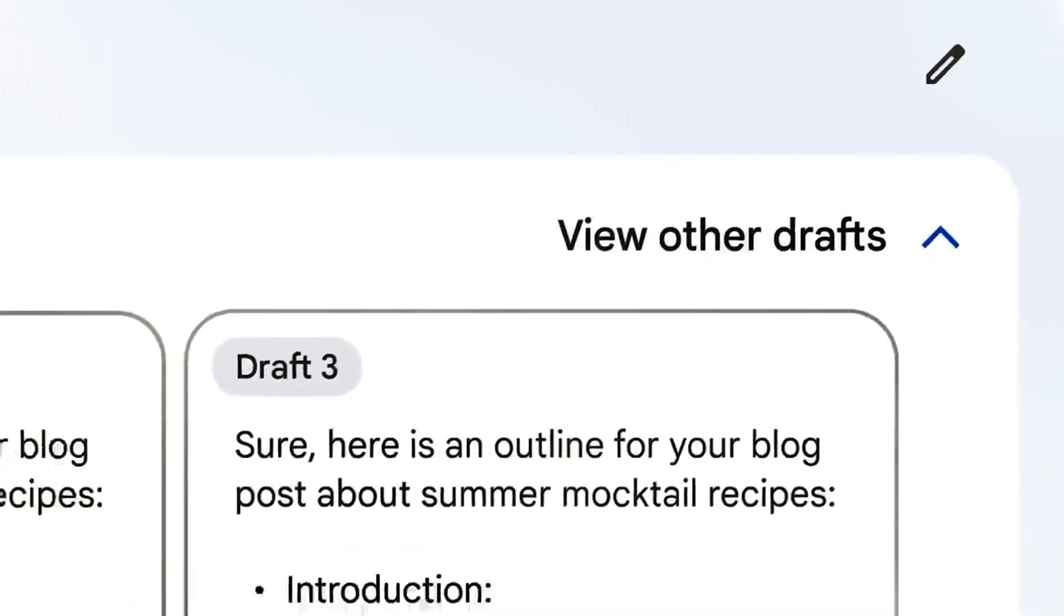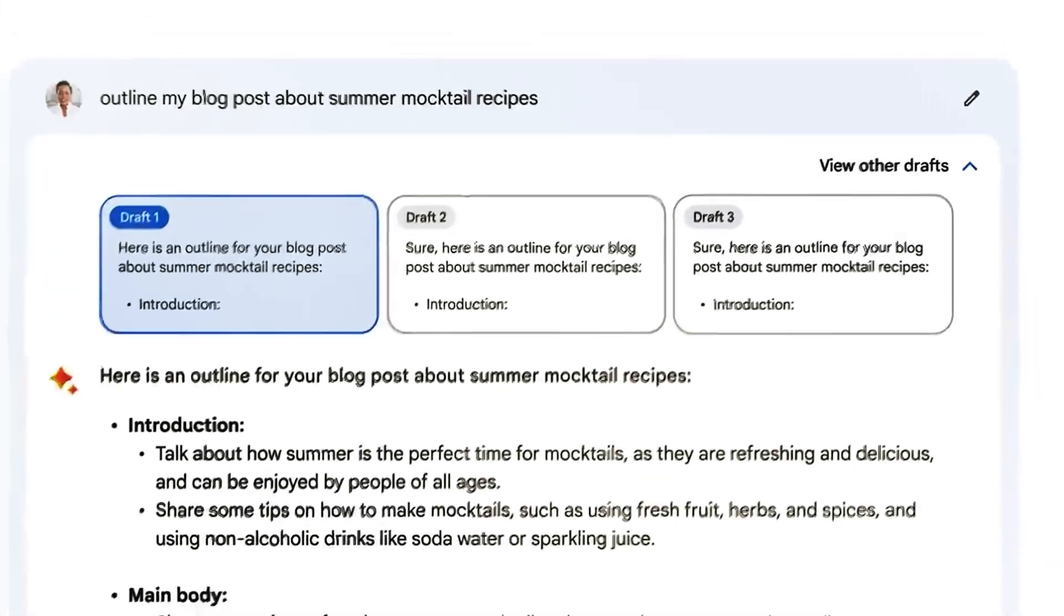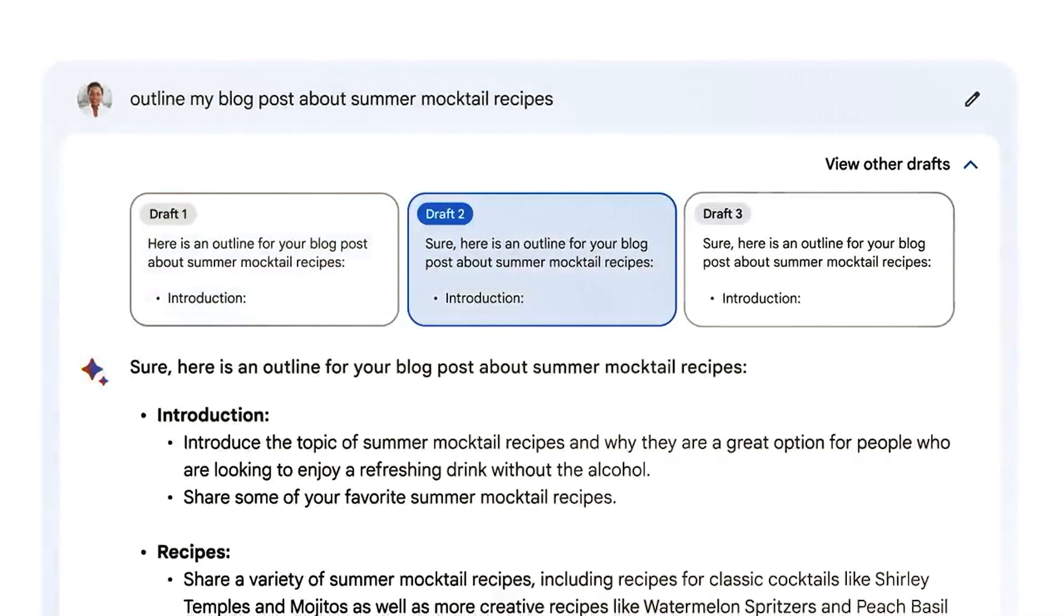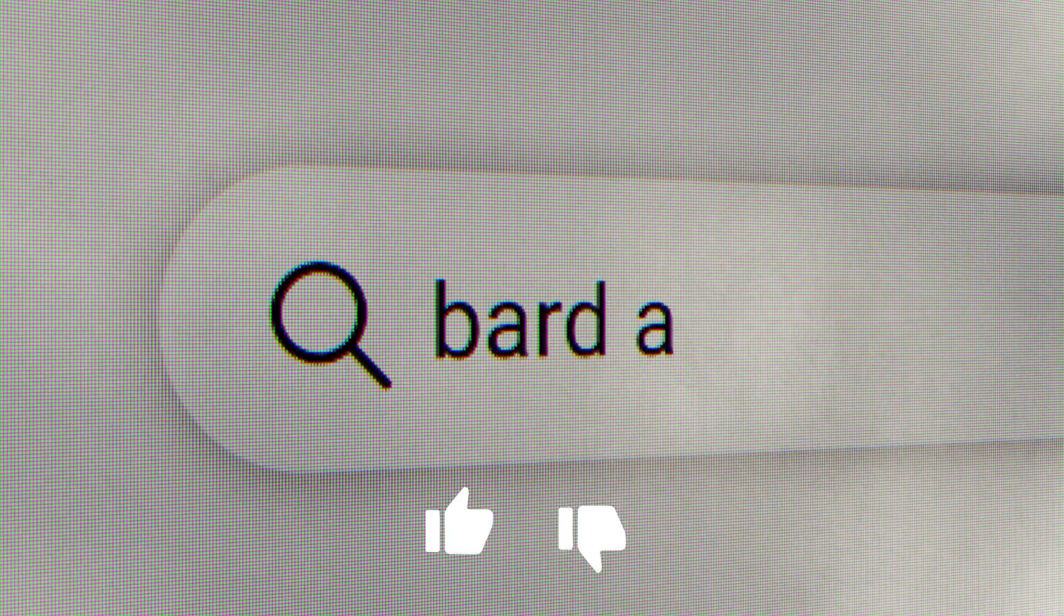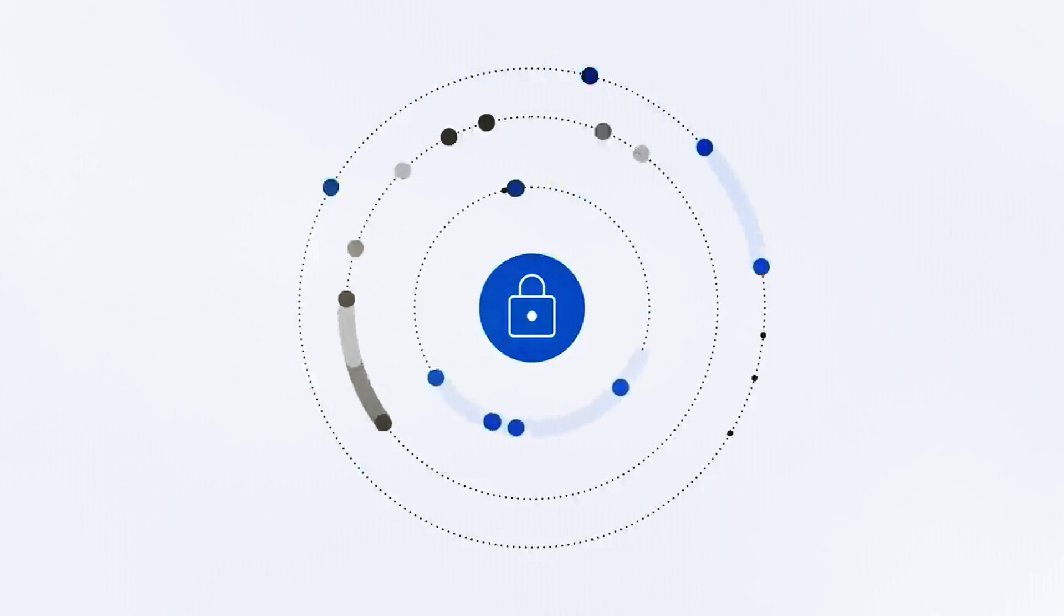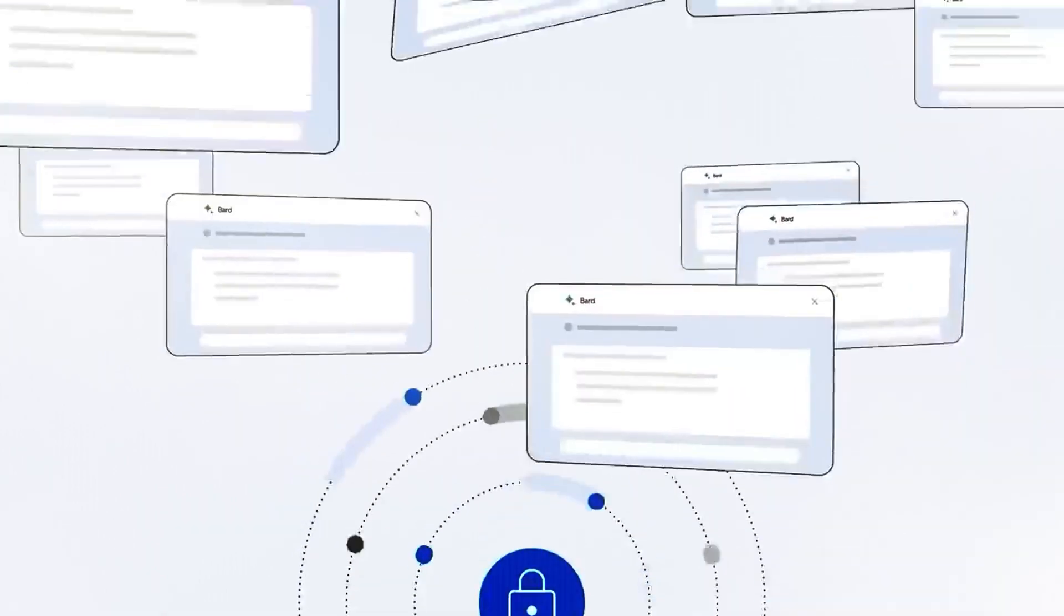After BARD provides a response, you have several interaction options. You can give feedback with a thumbs up or thumbs down gesture to indicate if the response was helpful. Additionally, you can request an entirely new response on the same topic.